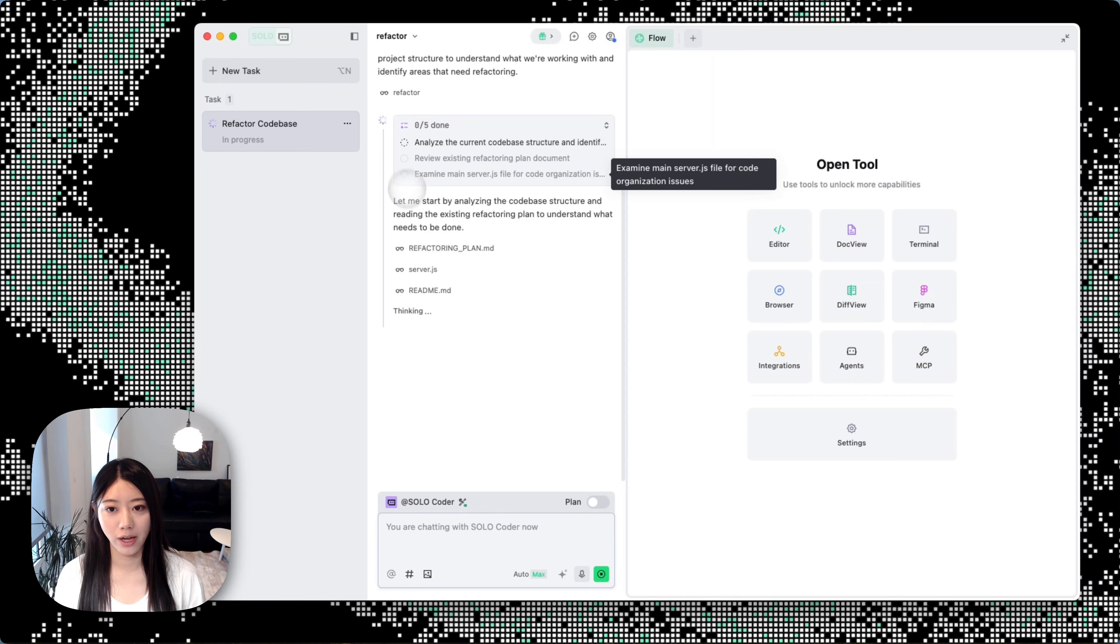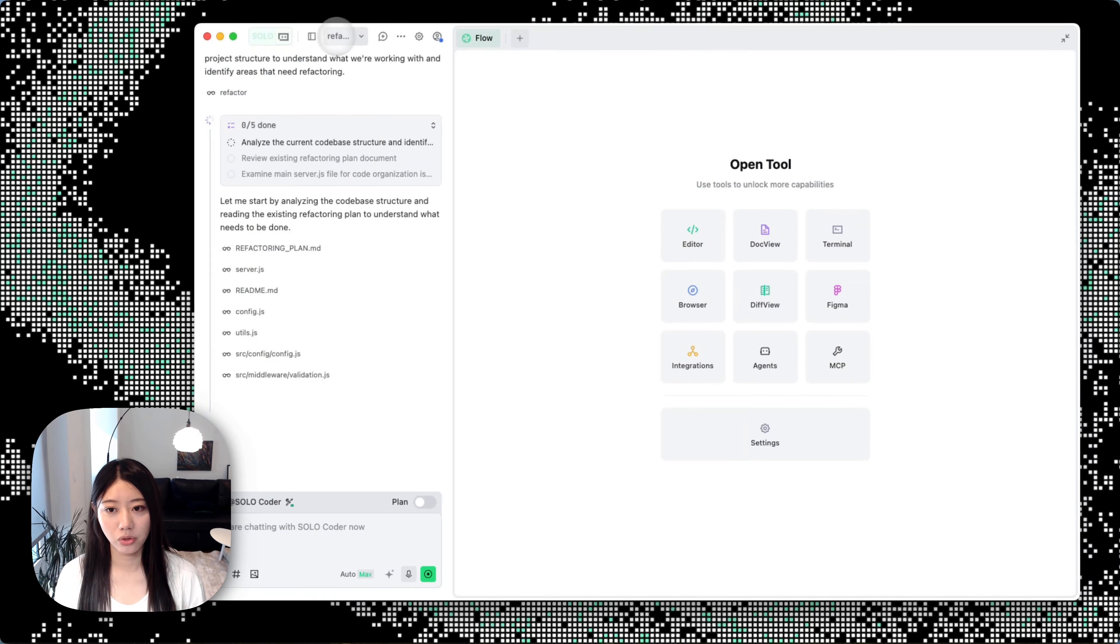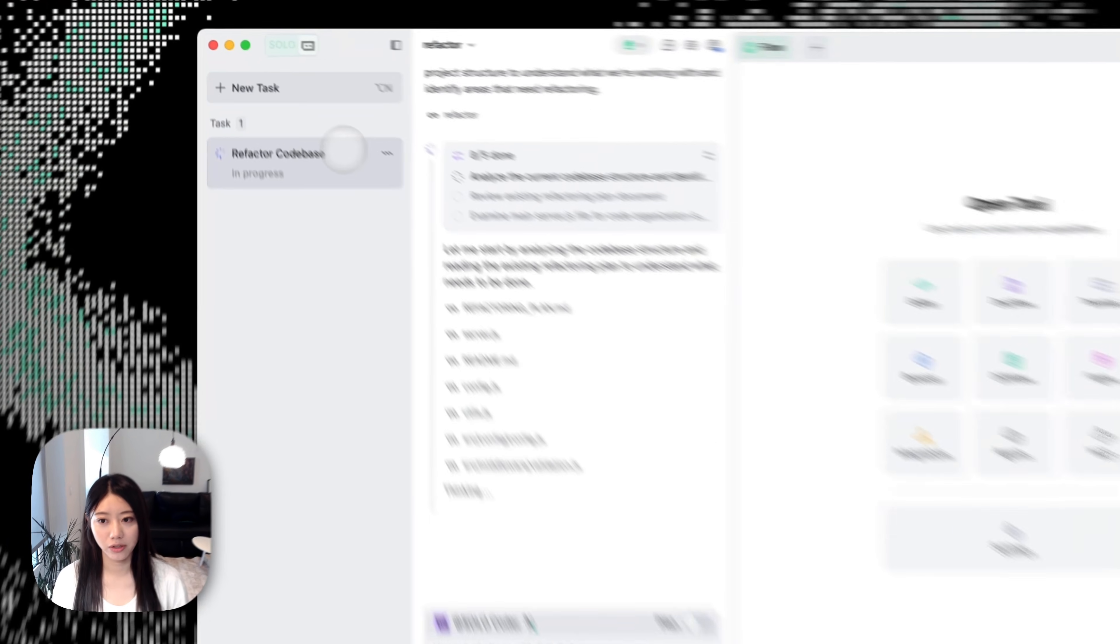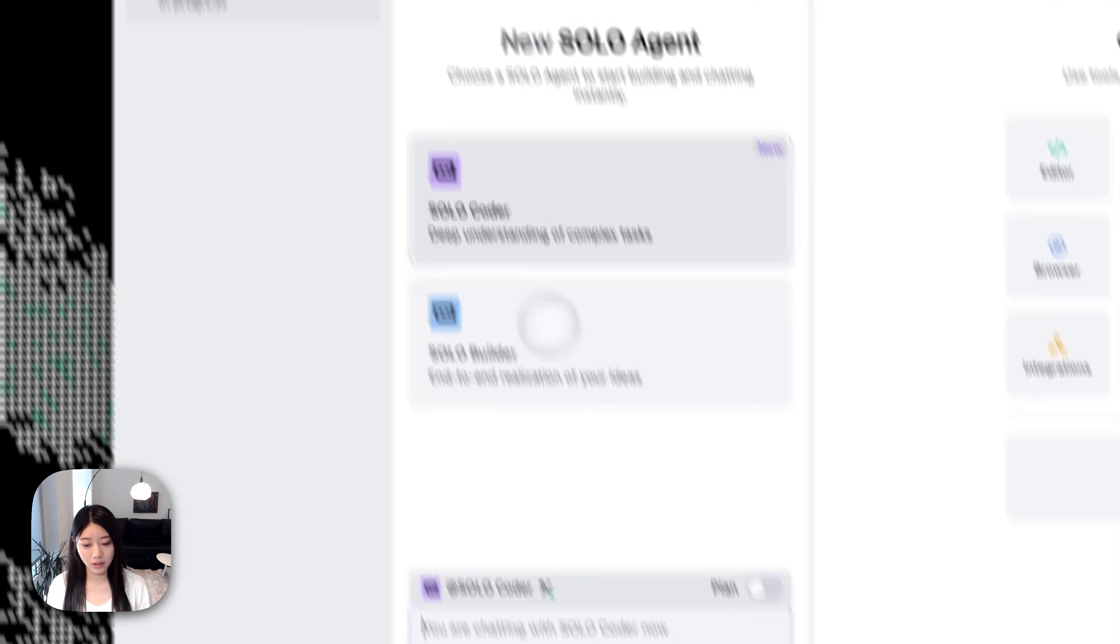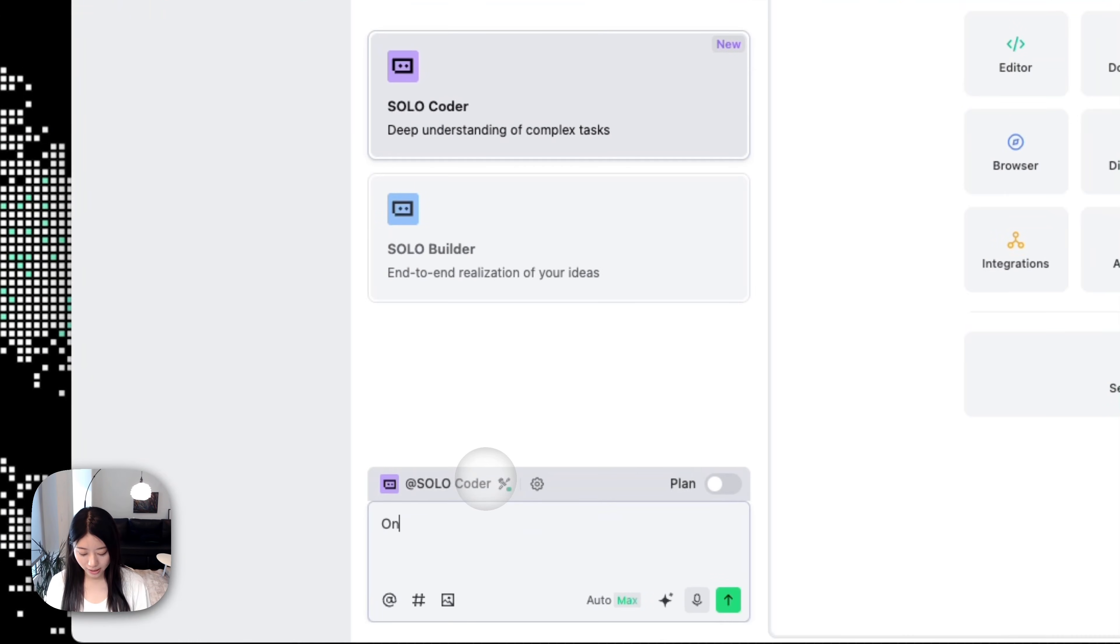While it's refactoring the overall codebase, I'll probably want to ask some questions. For example, after the refactoring, how do I actually deploy it? So in this case we can ask: once we refactor this, how do I actually deploy?